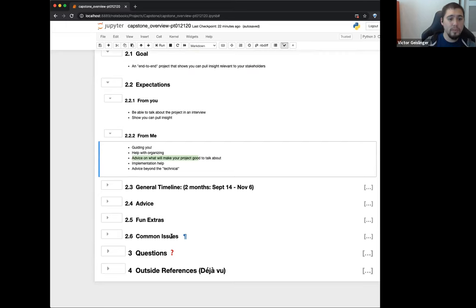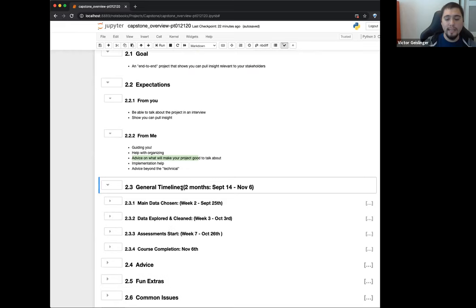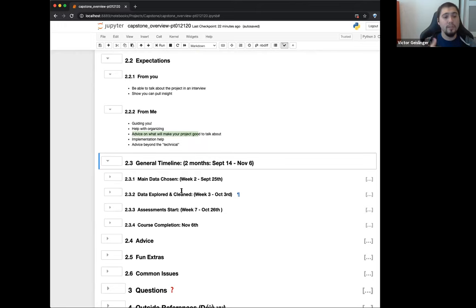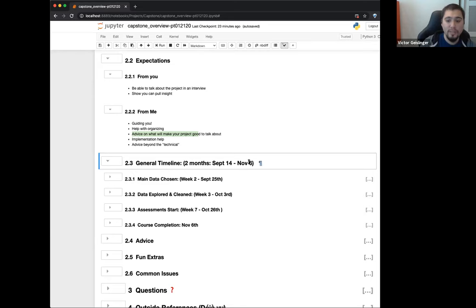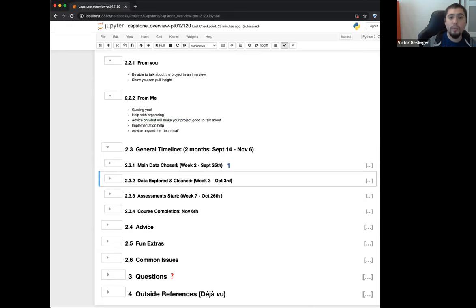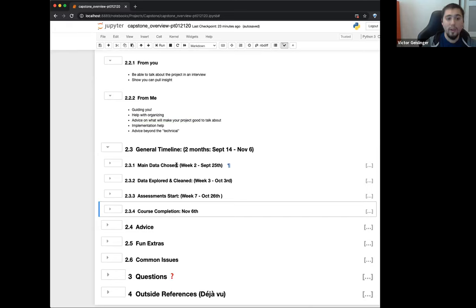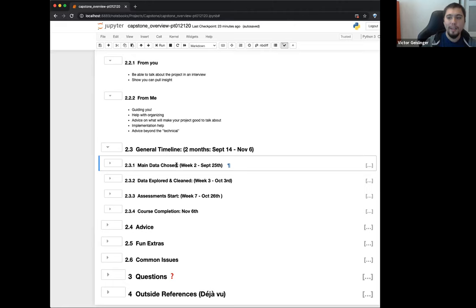The general timeline is about two months: September 14th through November 6th. November 6th is the official end date — when your cohort is supposed to be done with all material. There may be a tiny bit of wiggle room if you're only a couple days off, but don't count on that. Think of November 6th as the day you're done, graduated, and just looking for jobs — or hopefully already have one, since some students land jobs while finishing capstone. These mini deadlines I'm giving you will help you avoid procrastinating or going too deep into one area.